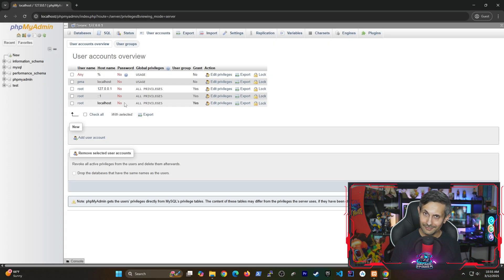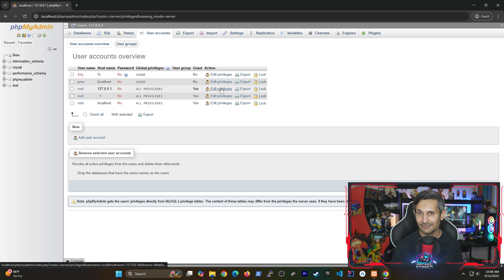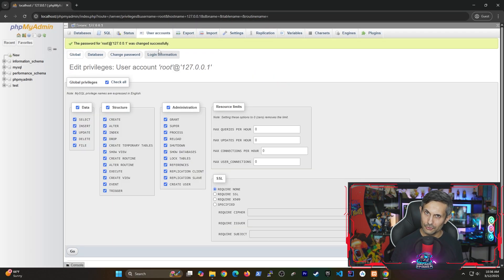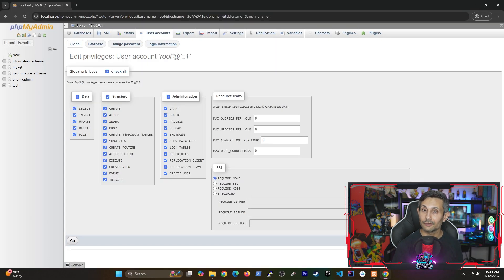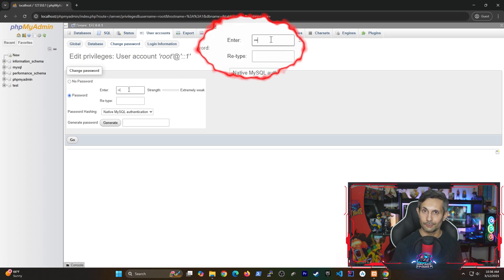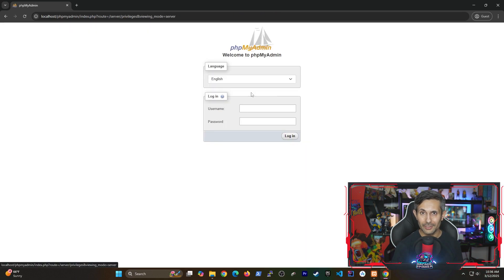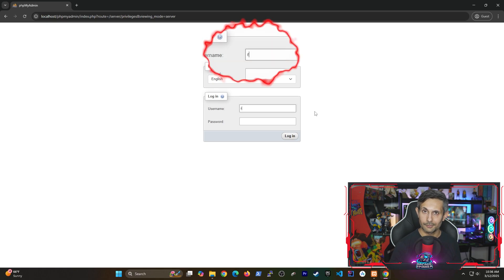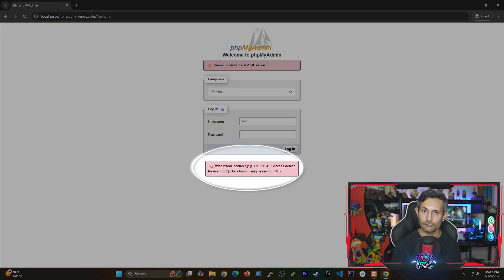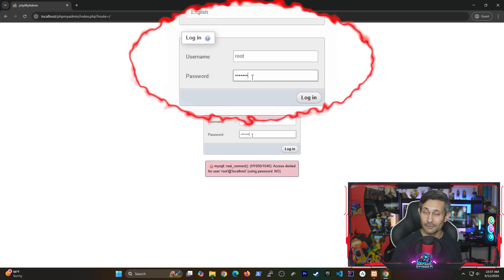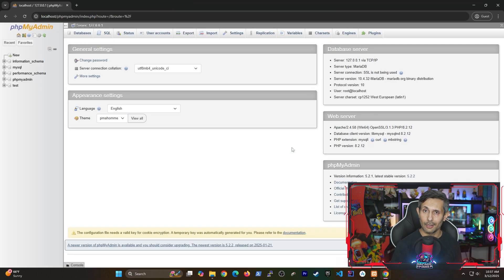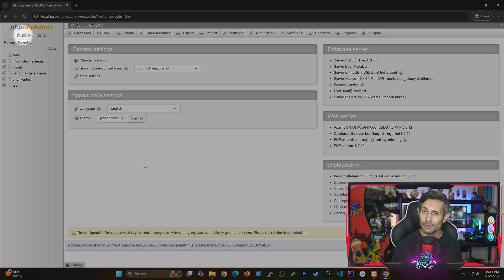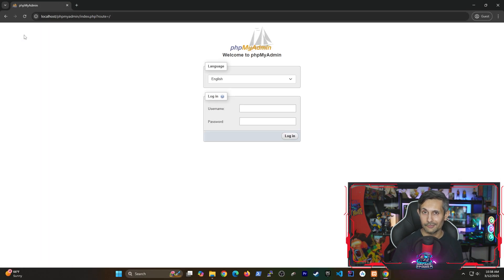But you can fix this by clicking edit privileges next to the root user. Then go to change password to get one added. Just keep in mind that there's more than one root user here because there's more than one way to access the server. So be sure to set the same password for all three of these. And after you do this, if you automatically get logged out, it means that it actually worked. You shouldn't be able to log in without a password anymore. So try to do this using the new one that you just set and you'll be logged in successfully. To log out of phpMyAdmin at any time, you can find the logout icon next to home on the top left.